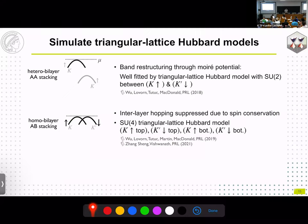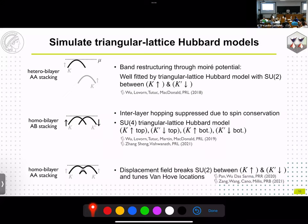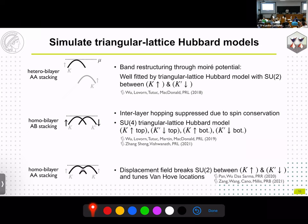The homo bilayer AB stacking, where the two layers don't talk to each other due to opposite spin projections, gives an SU4 triangular lattice Hubbard model — just doubled degrees of freedom. The third case, the homo bilayer AA stacking with a displacement field: without it you get an SU2 triangular lattice Hubbard model, but adding a displacement field breaks SU2 symmetry, allowing us to tune the band structure and location of van Hove points.